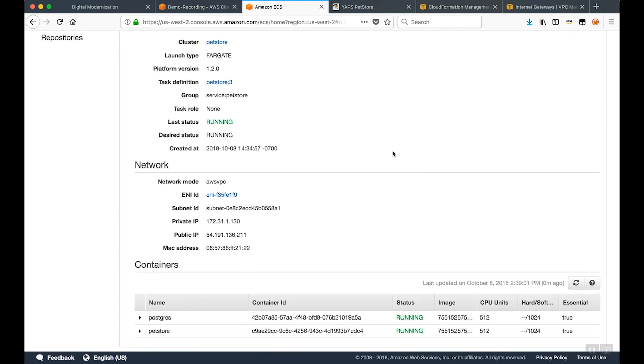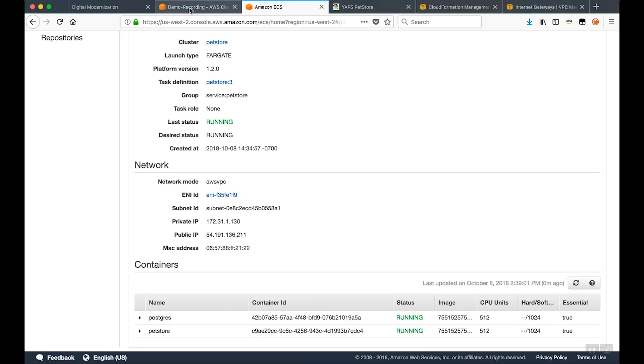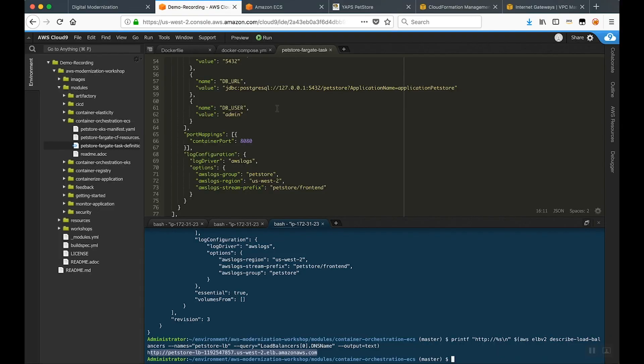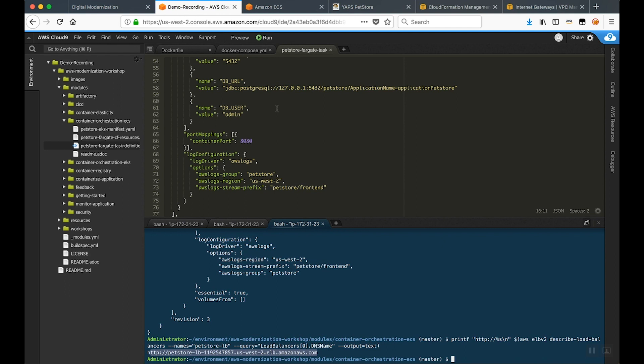The interesting thing about this is if you think about this at scale and you think about this application running hundreds and thousands of times, you want those logs to go in a centralized place. So as part of a task definition and as part of ECS Fargate, you have the ability to push your logs into CloudWatch and it's very simple to do. If you take a look at the CloudWatch configuration inside the task definition, it's as simple as defining the log driver of AWS logs and it's as simple as defining the region and the prefix.